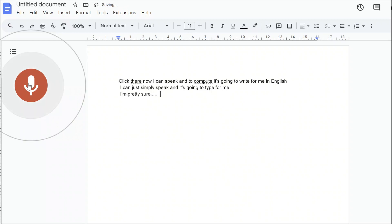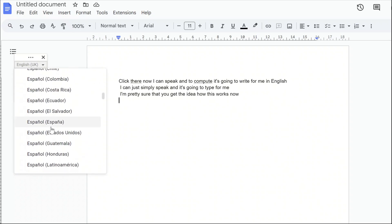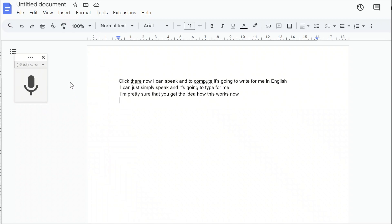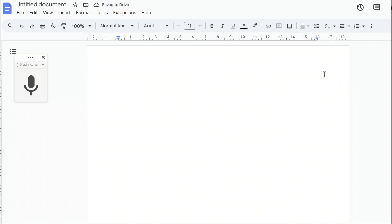I'm pretty sure you get the idea how this works. When I click the microphone again, it stops recording, but it also allows me to type in another language. If I scroll down to Arabic, for example, I can pick any of the Arabic options. I'd recommend that when you want to write in Arabic, you change the direction of the text to right to left, since Arabic is written that way. Now I can begin speaking.